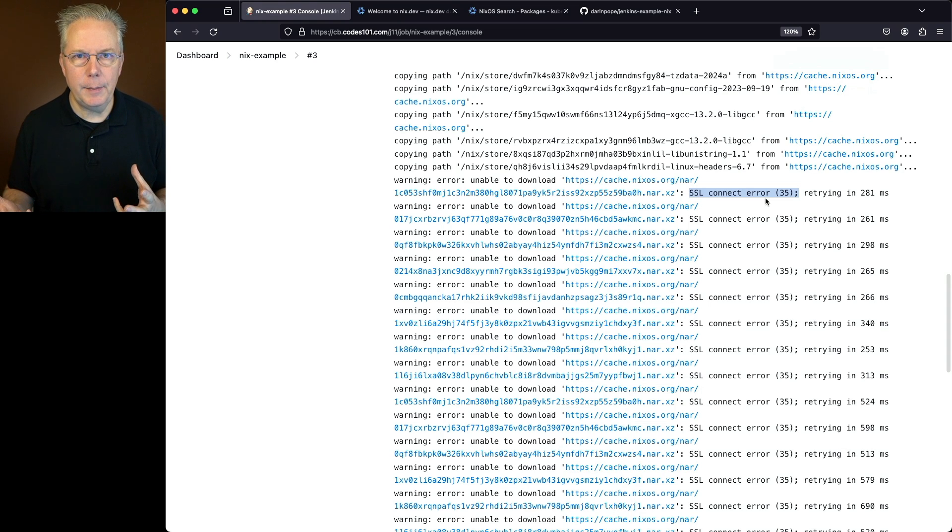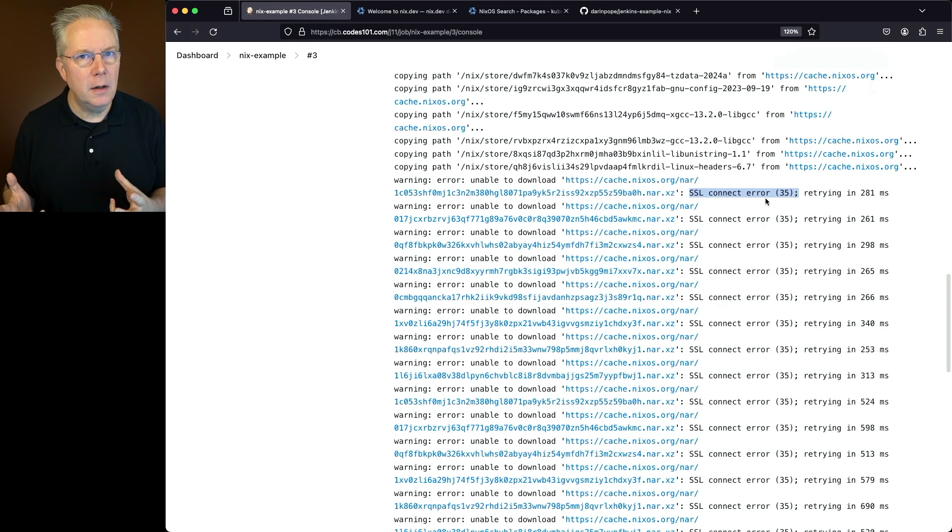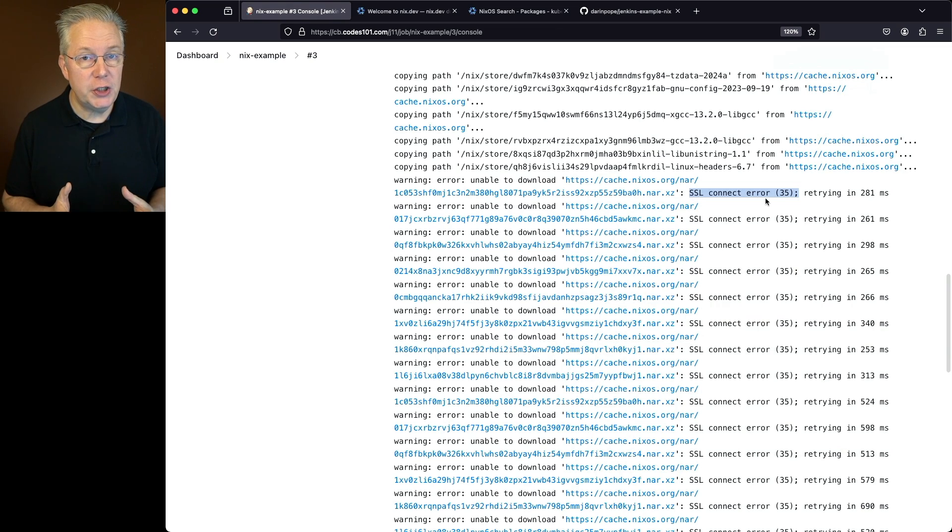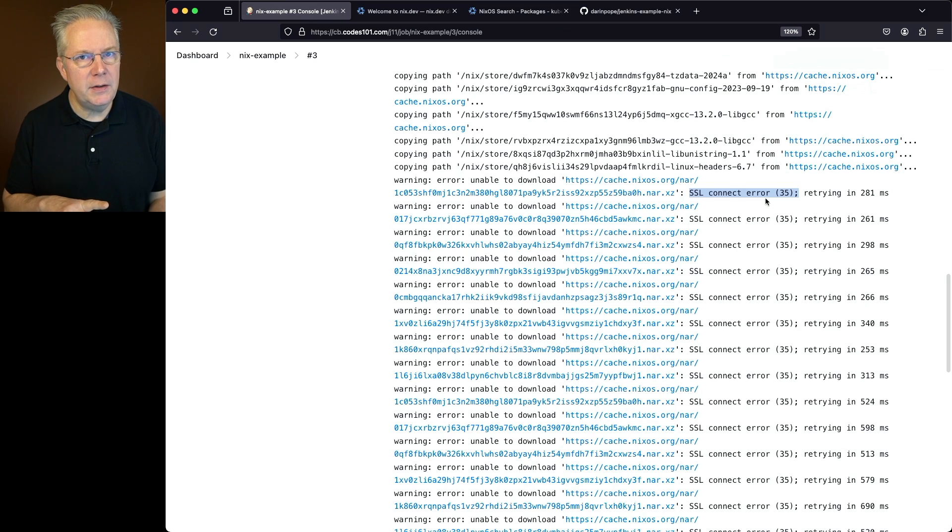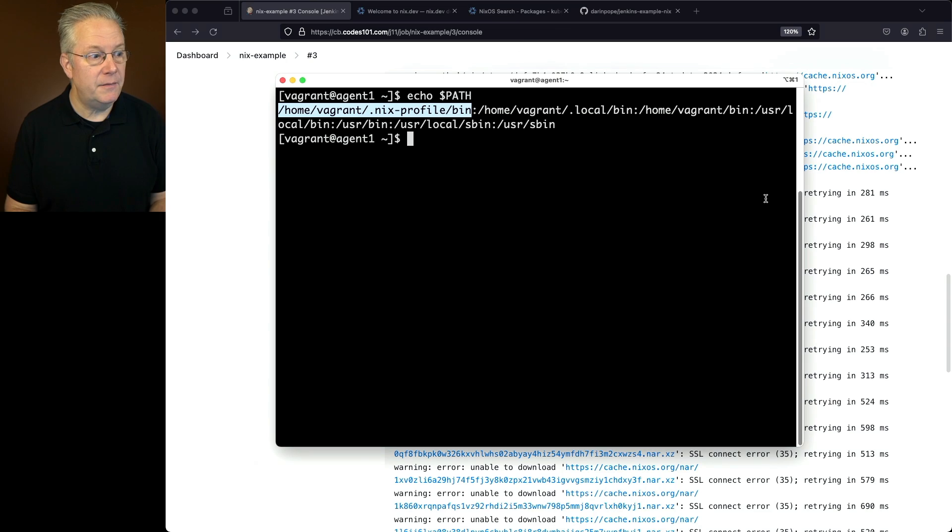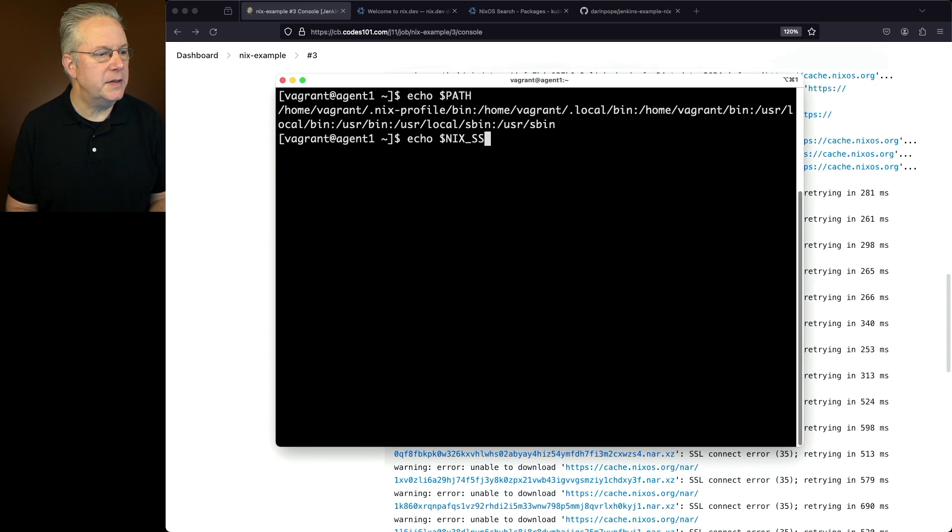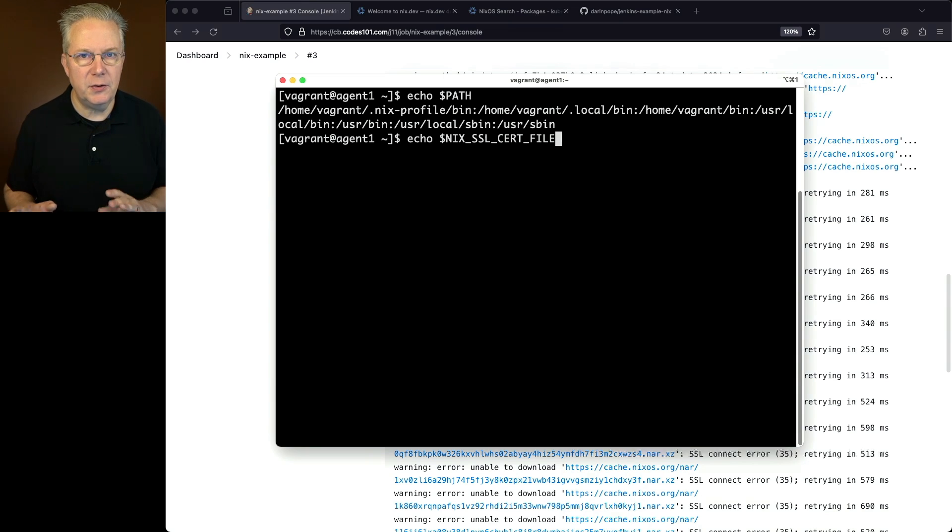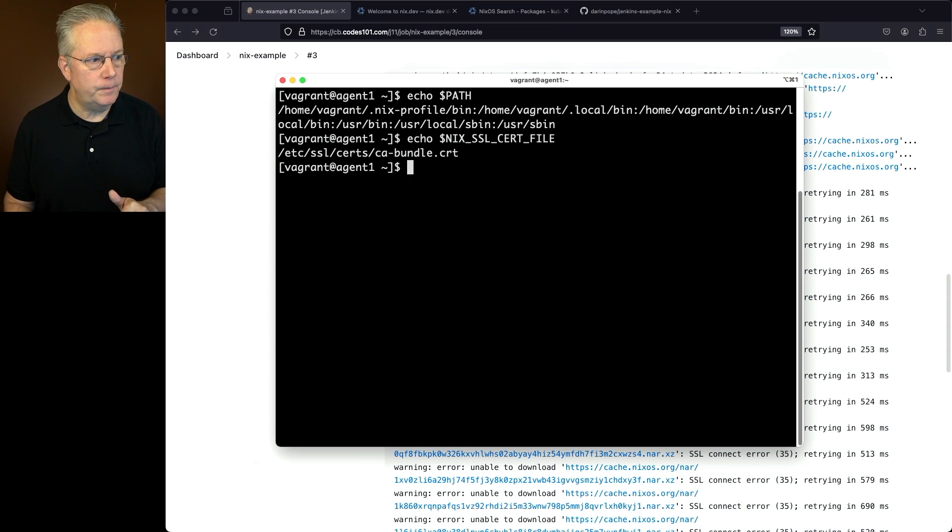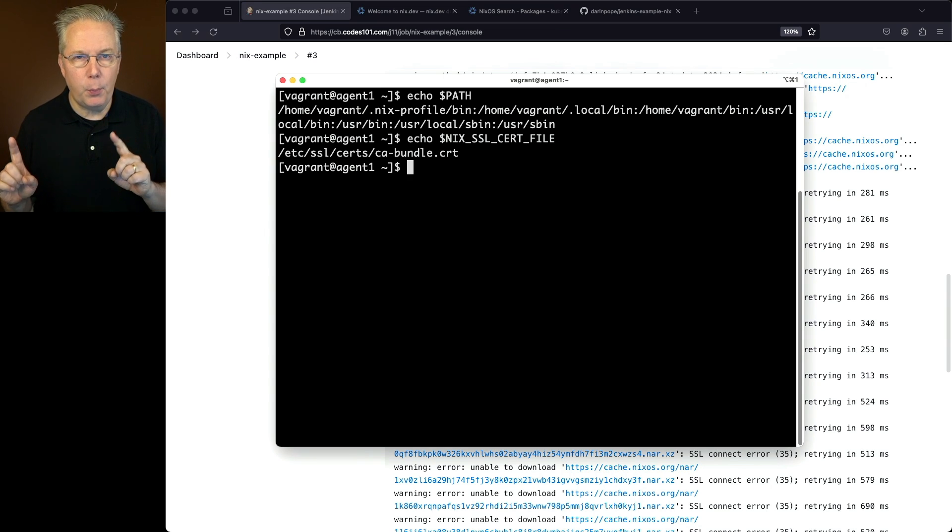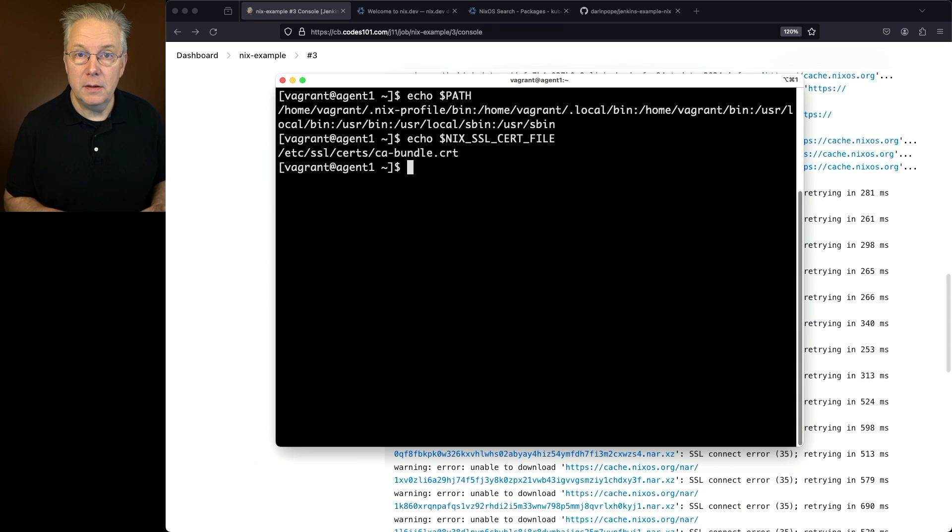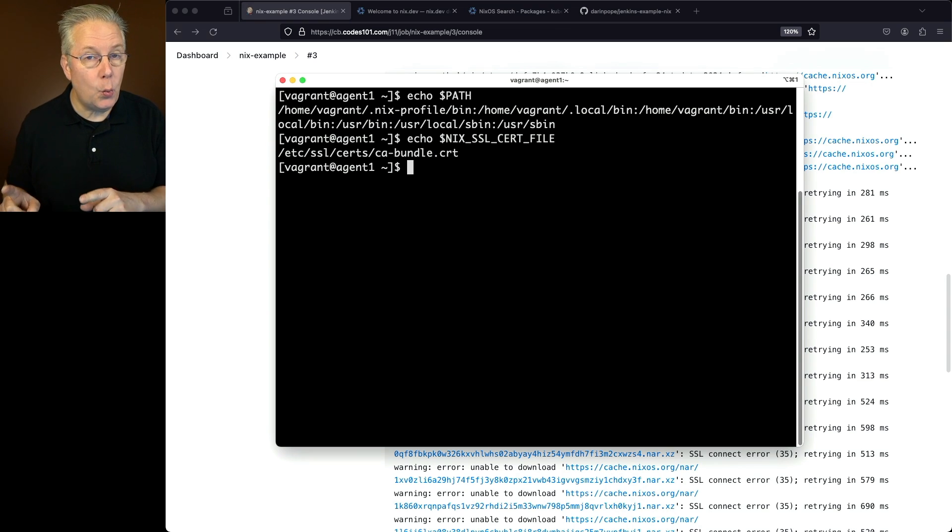Well, what does this mean? In this case, what it's telling me is that Nix is unaware of where the SSL certificate bundle is on this machine. Now, if we were to go back over into our agent, and if I was to echo out a specific environment variable, that environment variable is Nix_SSL_cert_file. So Nix_SSL_cert_file. If I echo this out in the interactive session, what I can see here is it's pointing at a specific file on the file system. Again, our agent is unaware of that because of how it's connected.